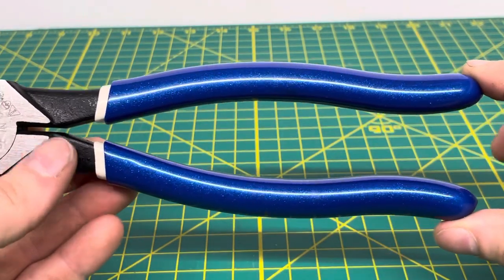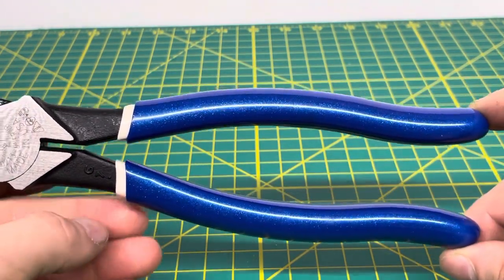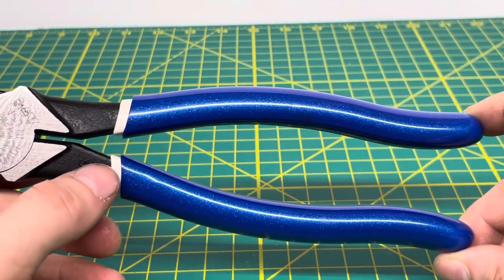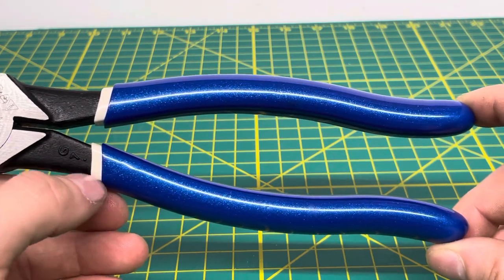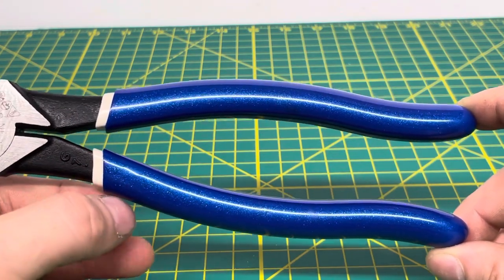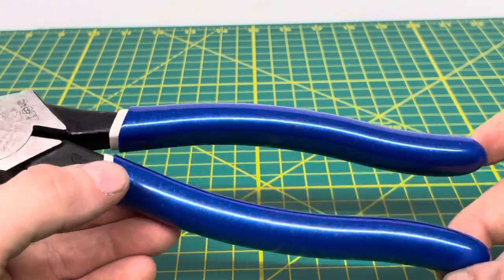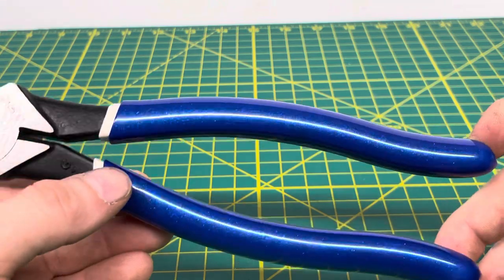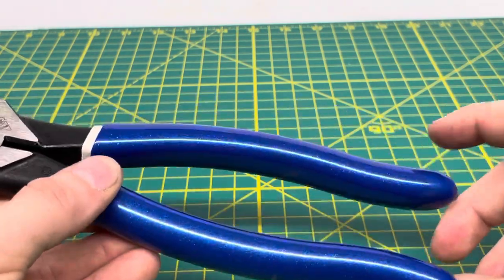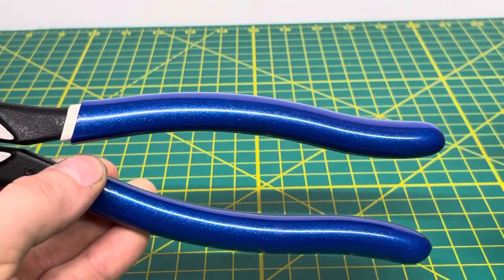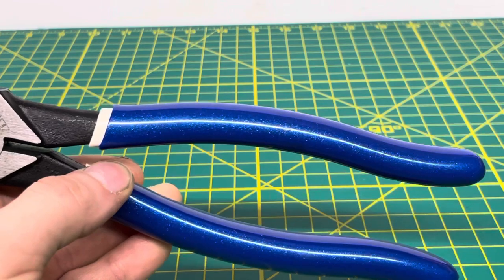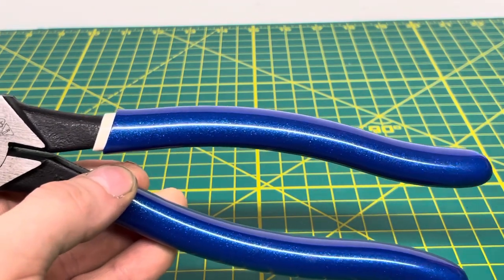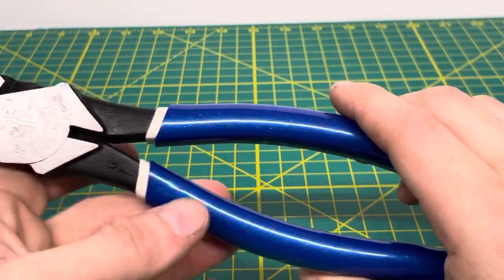And then coming down to your handles, you can see it is a double dip design with the first dip being white and then the second dip being this blue that has some sparkle to it, which I really do enjoy these handles a lot. I think the sparkles on there really make it pop and definitely make it look standout. And I really do like the double dip handles on the lineman pliers.